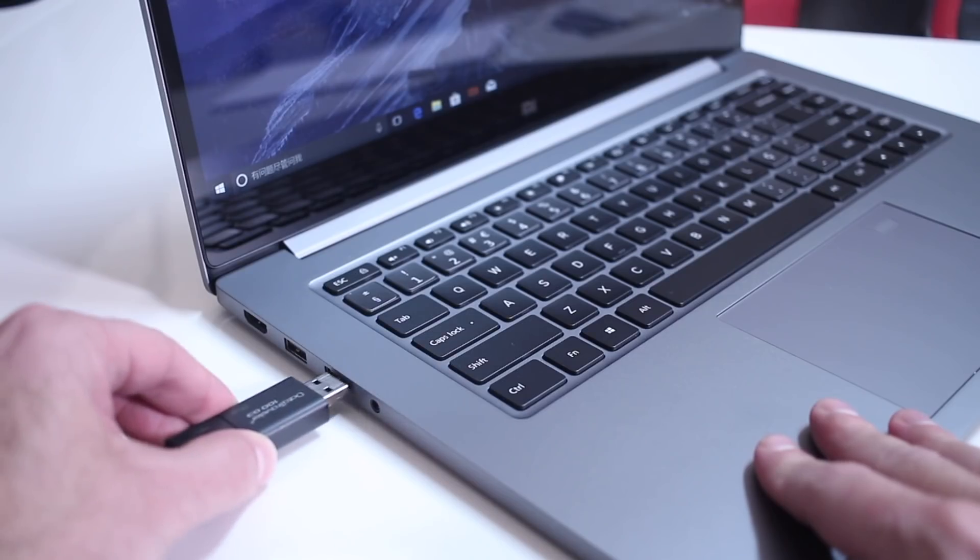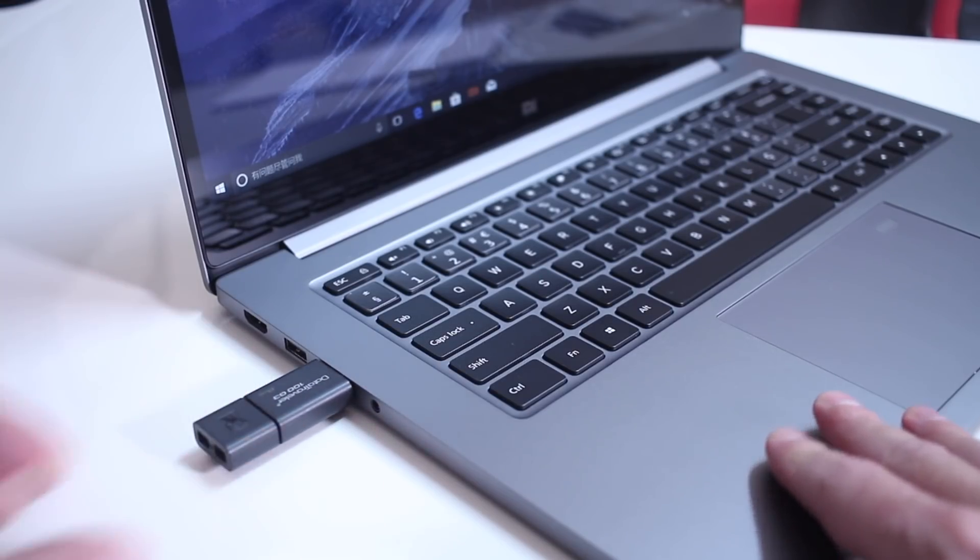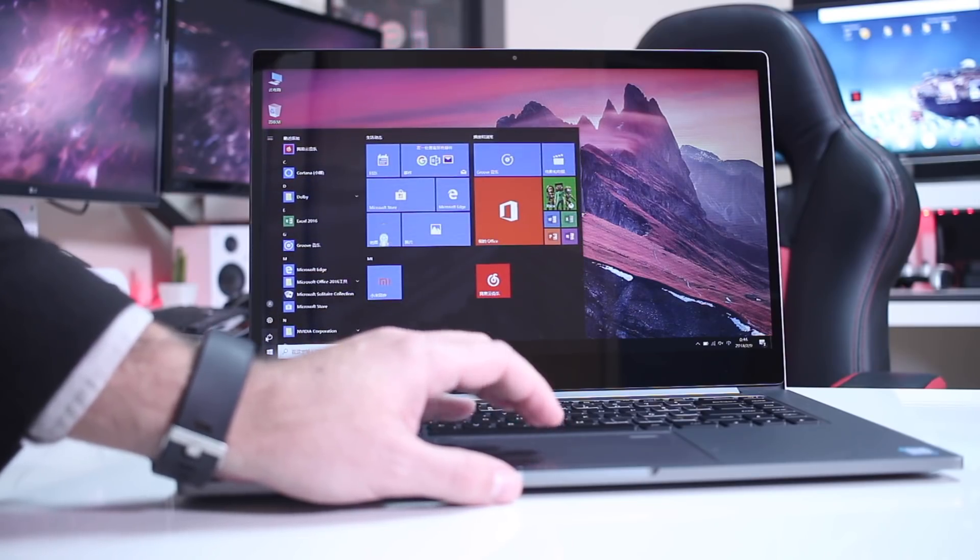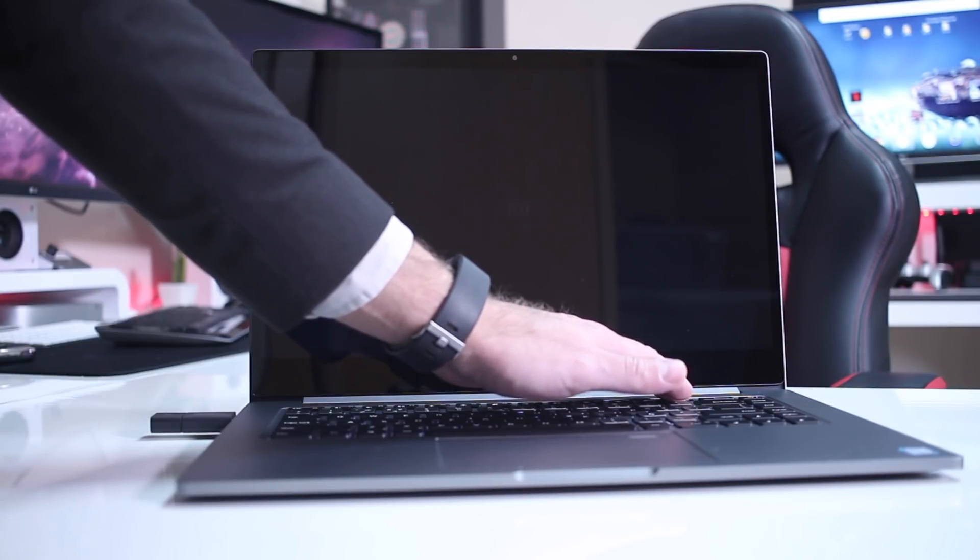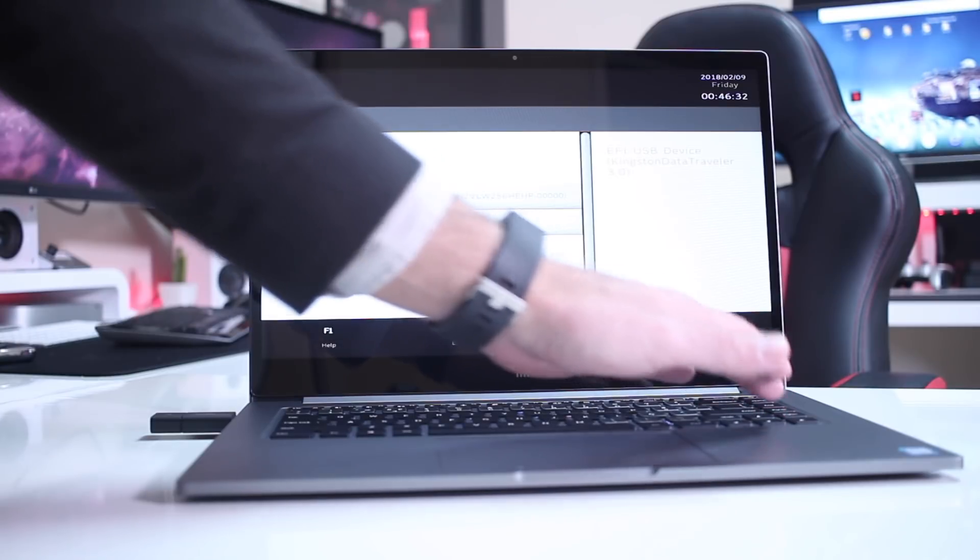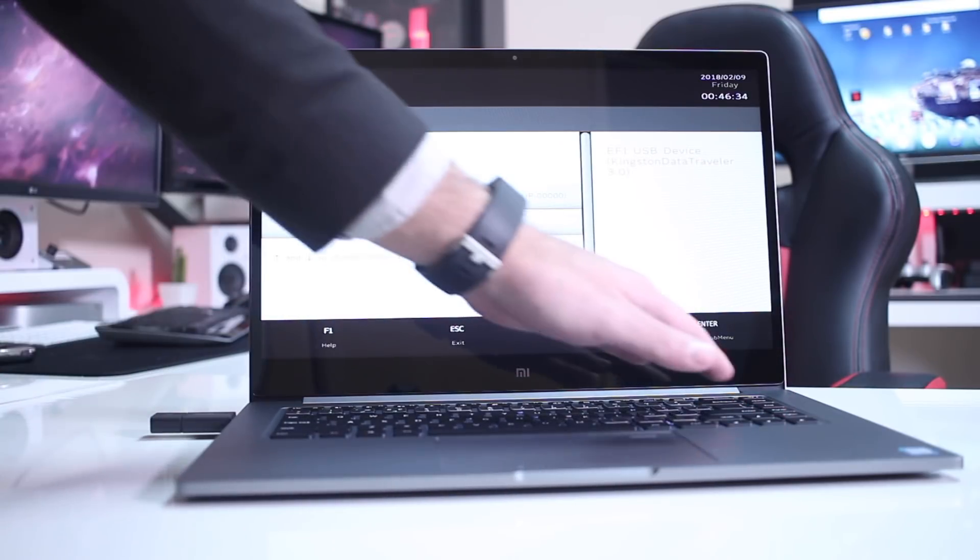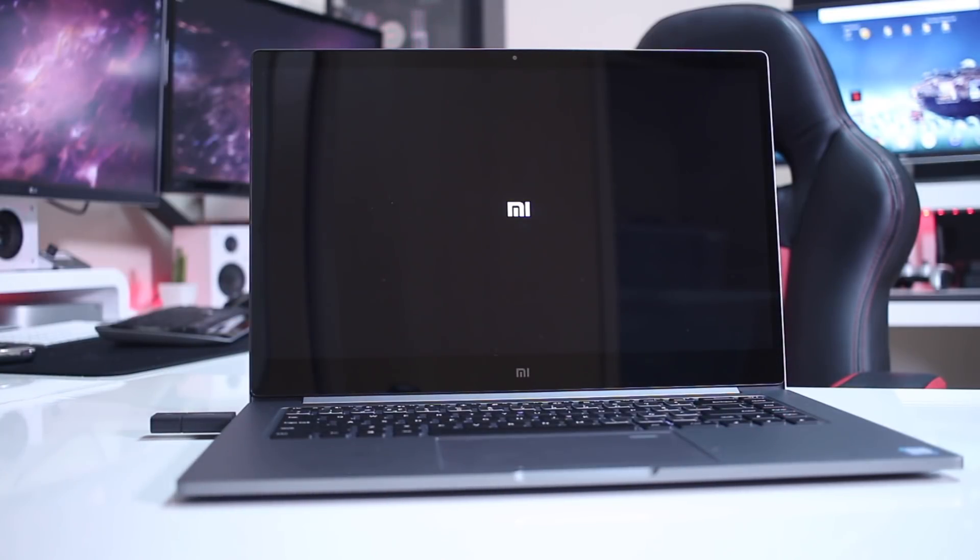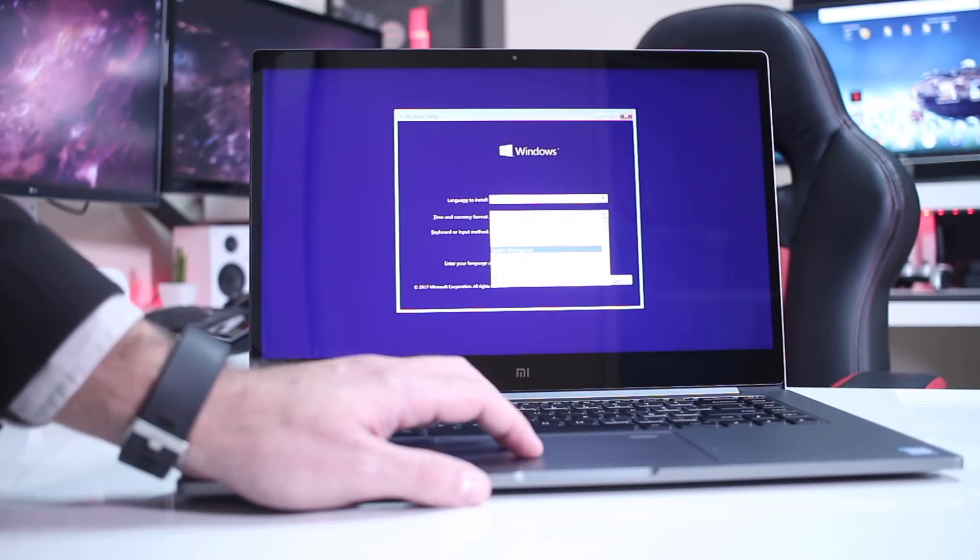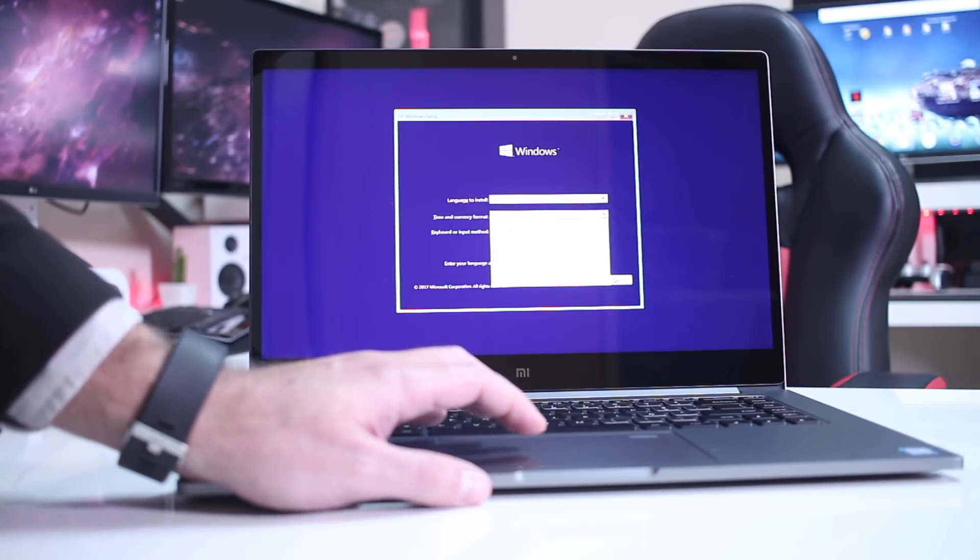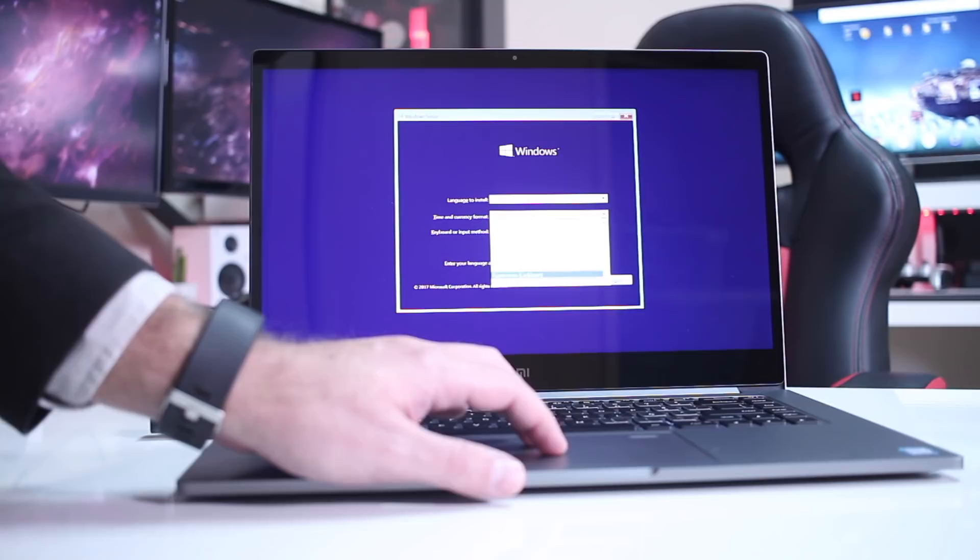Next we will insert the USB drive on the Xiaomi Notebook Pro, then restart the computer and press F12 so that we can choose the boot drive. In this particular case we will choose the USB drive that we created and then press enter so that we can go to the Windows setup wizard. There will be some settings to select like language, time, currency, keyboard style and so on.